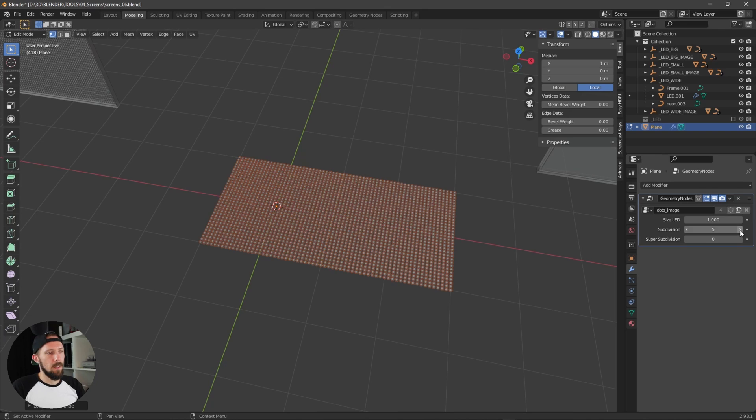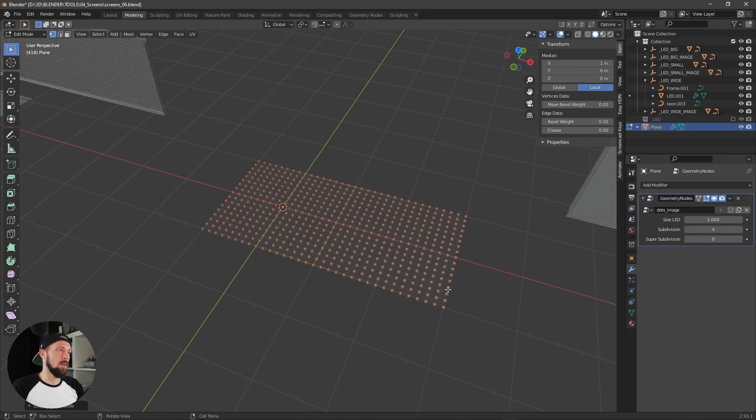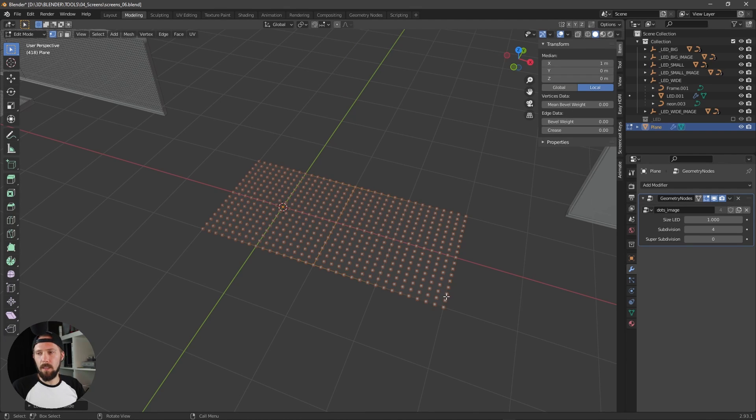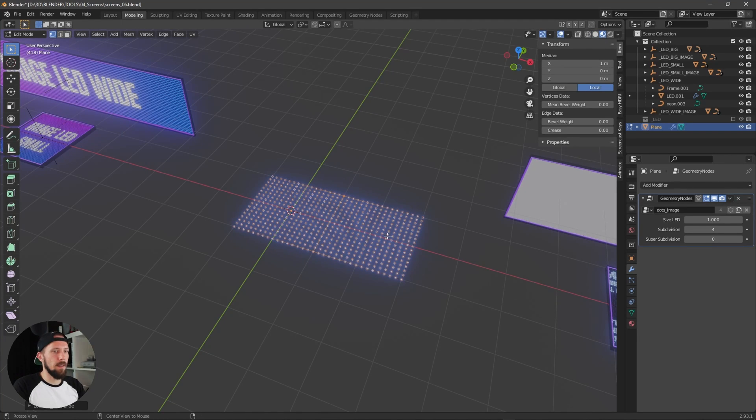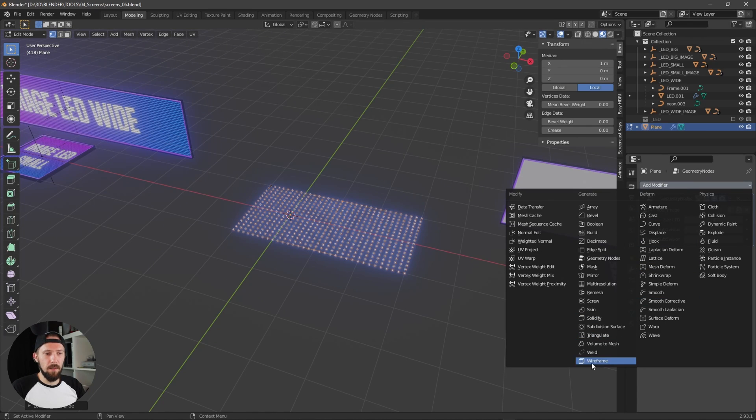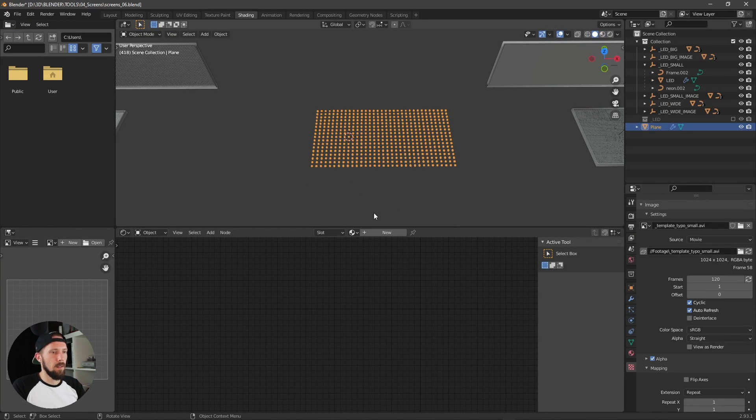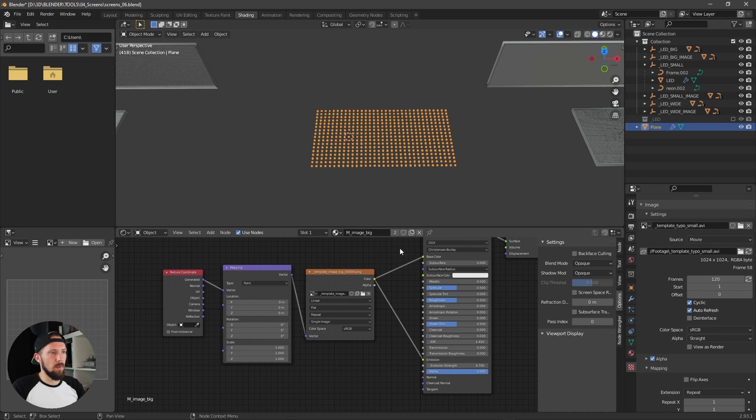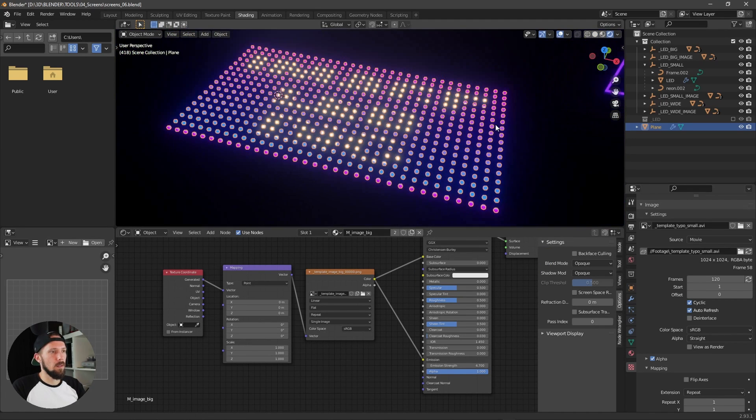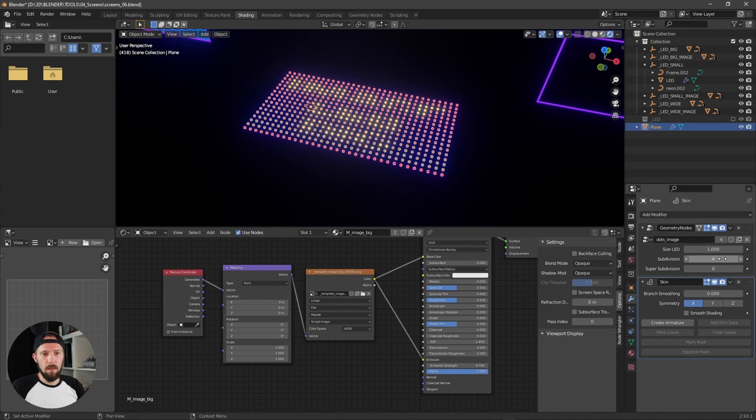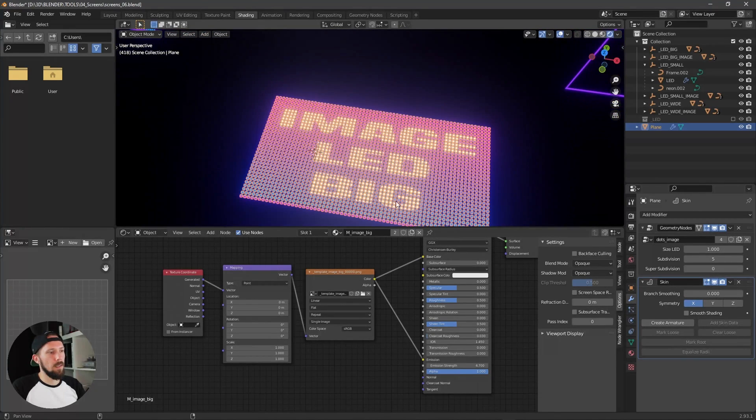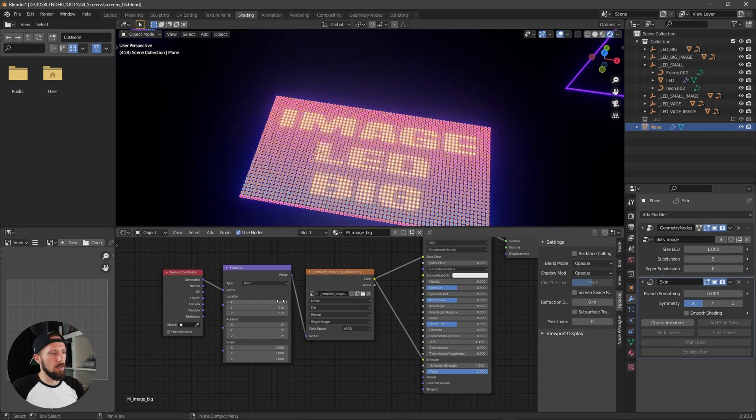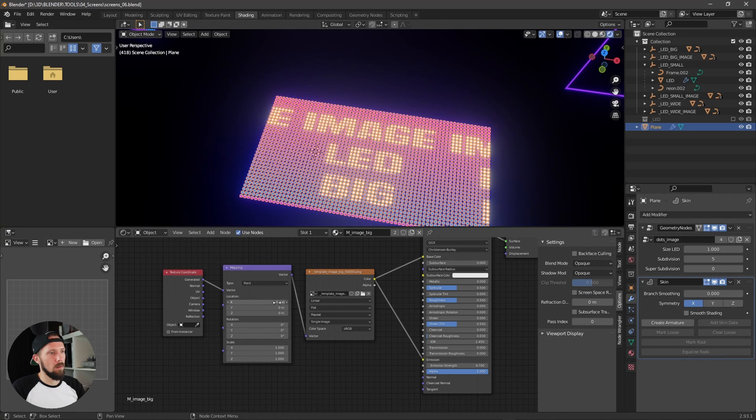That is the one thing that you have to keep in mind if you are creating your own LED stuff. And if you want to make an image LED, you have to add a skin modifier and add a texture. Now you can see you have a little LED here. You can adjust this one, maybe scale it down a little bit.